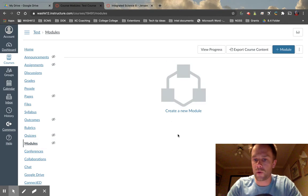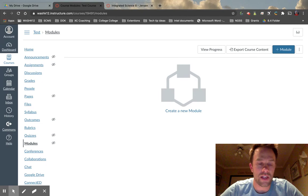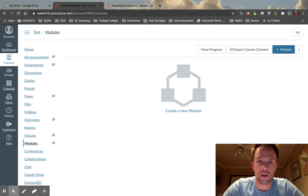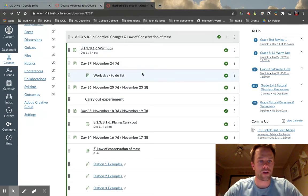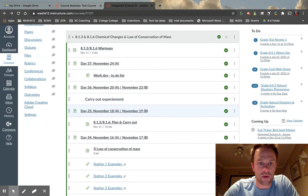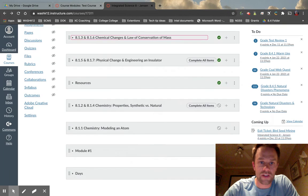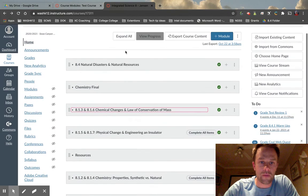Before we dive into modules — how to create modules, assignment groups, etc. — I'm going to go back over here and show you a module I've already created. This is a class I'm teaching right now. I teach eighth grade science, and as you can see we have a bunch of different modules.